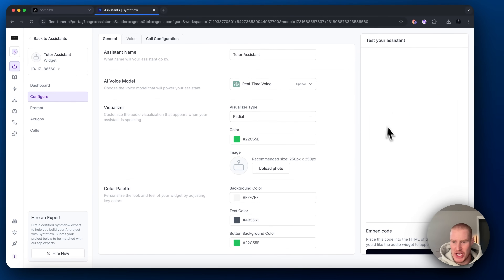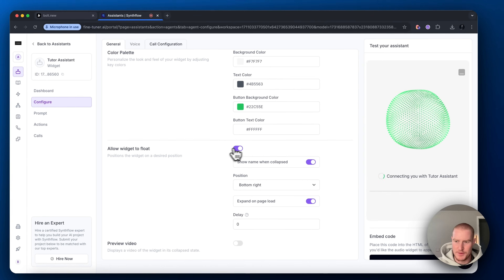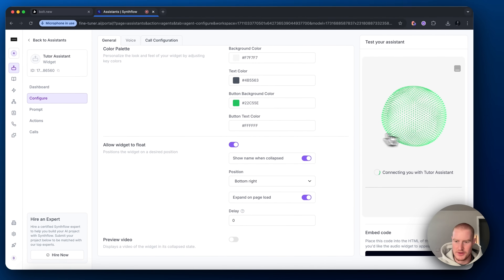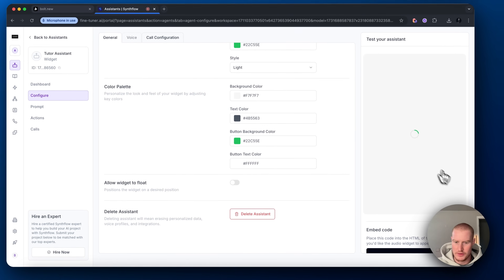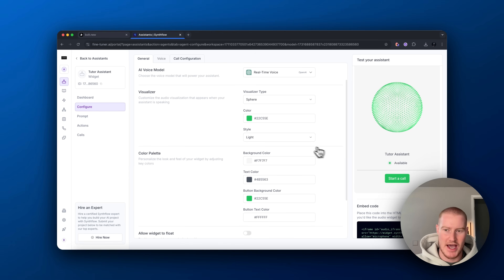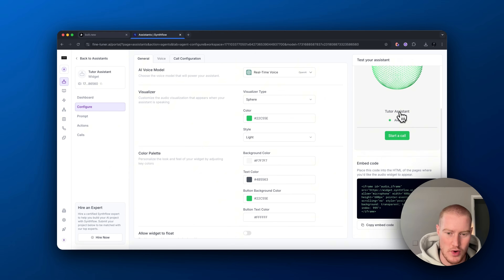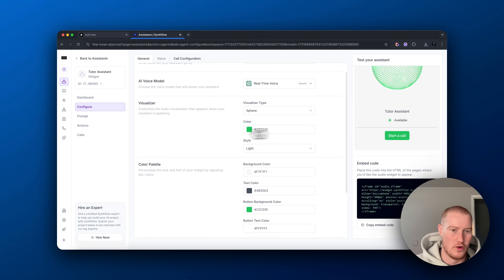Next, we can change how we want our widget to look. I like the sphere — I think it looks really cool. There's a little UI option here where we can have it float. We could change the color if we want, but that doesn't really change anything for us.